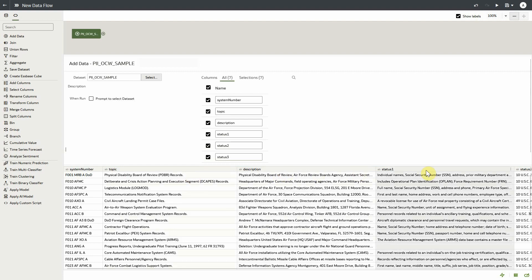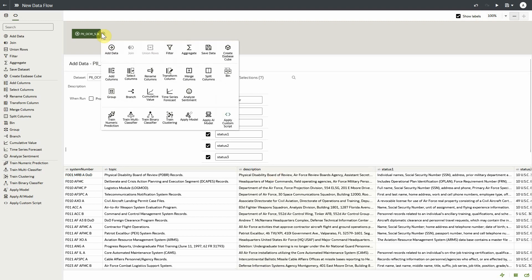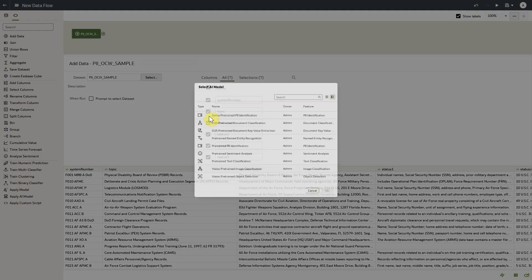We have a topic, description, status 1, and status 2. We'll be focusing on obfuscating the data within the description field. To do that, we'll click on the plus and apply AI model.